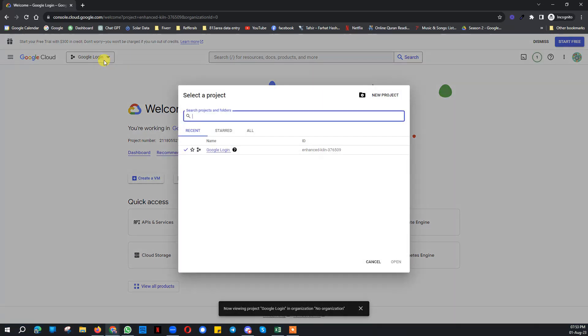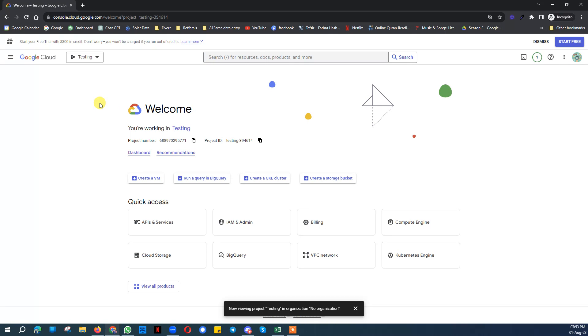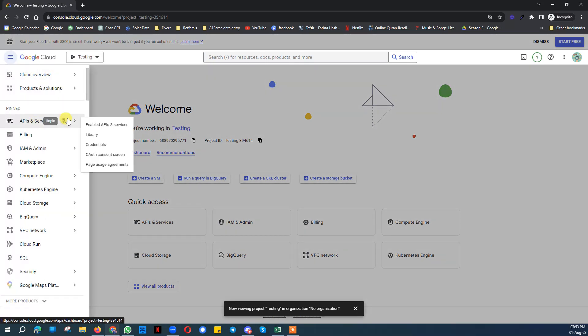Here when I click now you will see Testing. I will select that project. This is selected. Now I will click here and then I will click here, API and services, and then click on library.